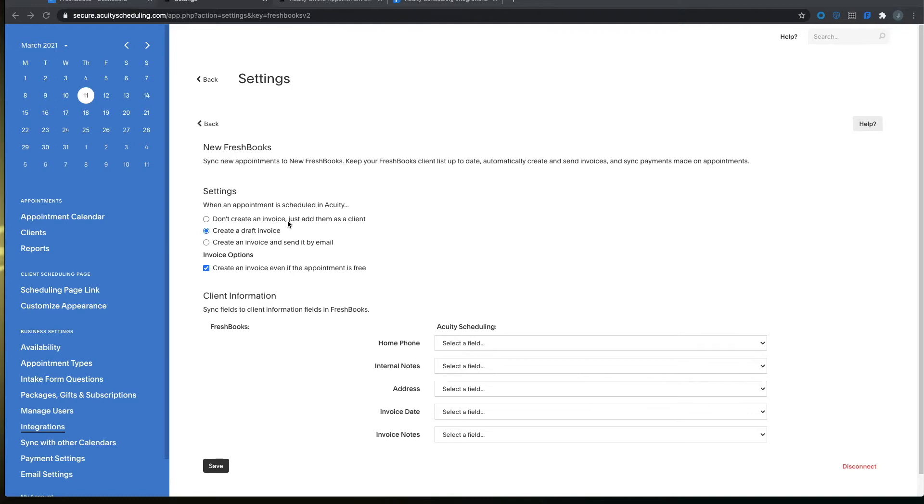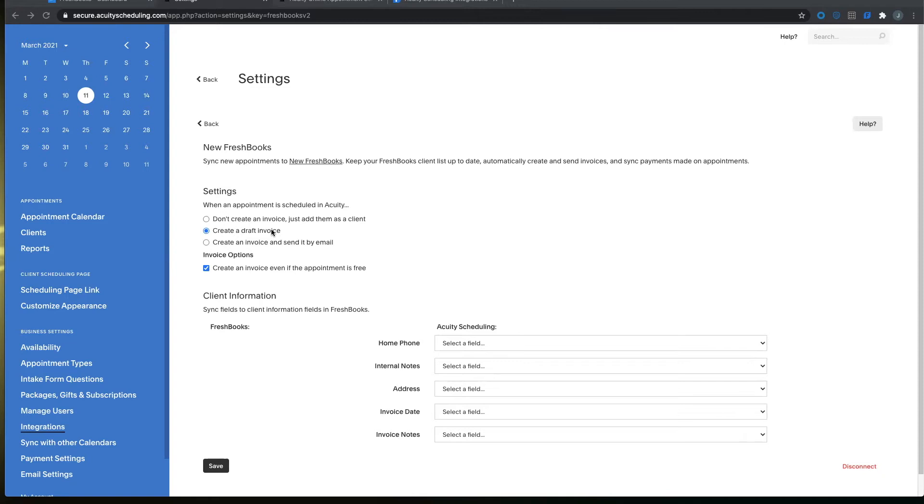One thing to note is that when an invoice is sent to FreshBooks it is always defaulted as cash, meaning that if you are going to require the client to pay by credit card you will want to make sure that you click the create a draft invoice so that when the invoice is sent from FreshBooks you have the ability to turn on the payment option.